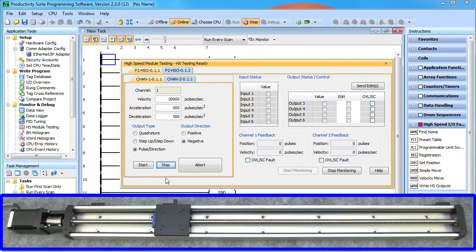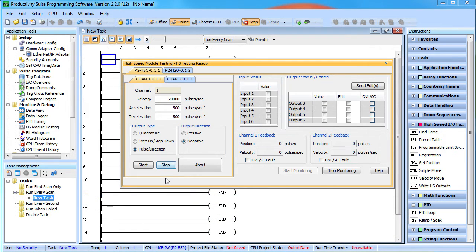The beauty of this tool is you can play with the motion system and get a feel for how it's going to react to commands before you write your first line of ladder code or even configure the module. So when you do write your ladder code, you know exactly what to expect and you know you have functioning hardware. And that makes your life so much easier.